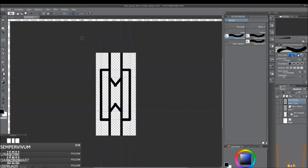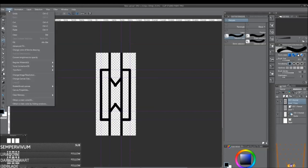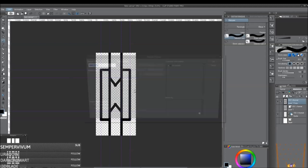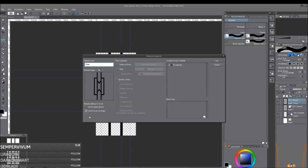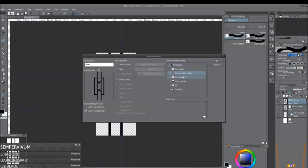The next step is you want to go to Edit, Register Material, and then Image. Name your image. And then you make sure you want to click Use for Brush Shape. You need to list it underneath the material, so then I just go down to Monochromatic Pattern. And then you want to add a search tag so that it's easy to find.